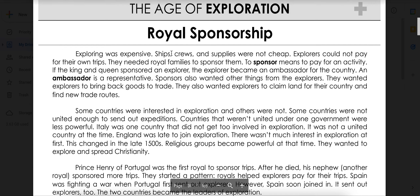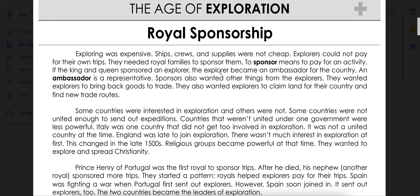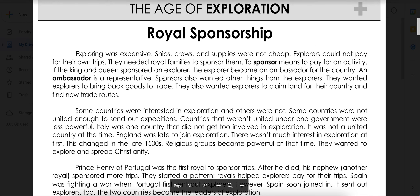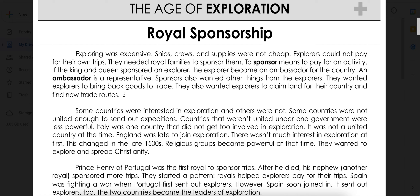It says: exploring was expensive. Ships, crews, and supplies were not cheap. Explorers could not pay for their own trips. They needed royal families to sponsor them. Then it explains what sponsor means. If the king and queen sponsored an explorer, the explorer became an ambassador. It tells us what ambassador means. Sponsors also wanted other things from explorers — they wanted explorers to bring back goods to trade, and they also wanted explorers to claim land for their country.